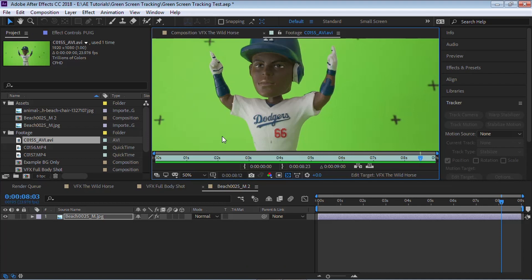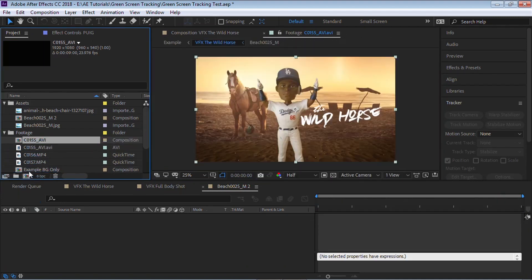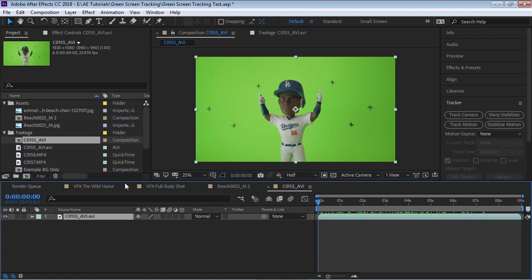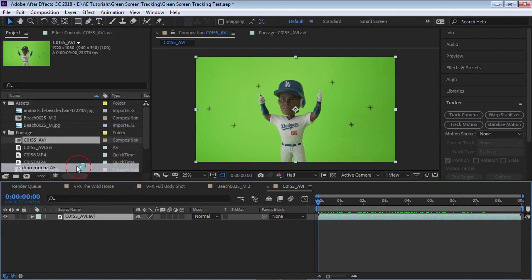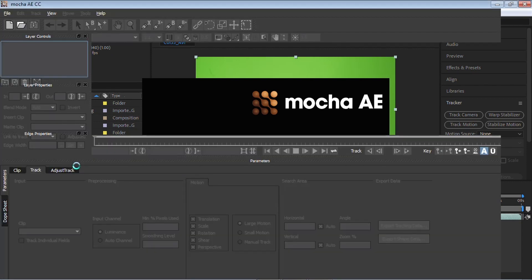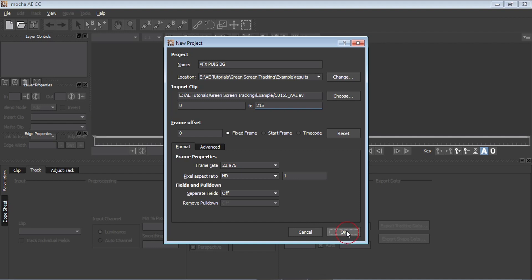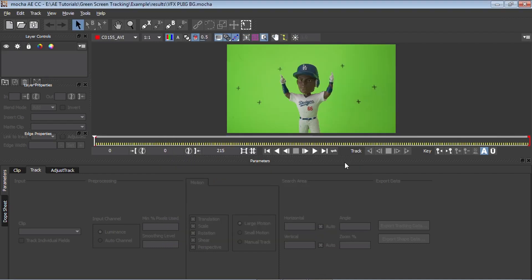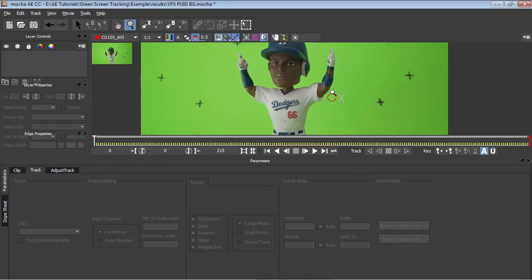Okay. So let's go and grab this layer, this footage and click and drag to the composition icon and select your layer, go to animation track in Mocha AE. And let's rename this to VFX Puig BG. Let's hit okay.